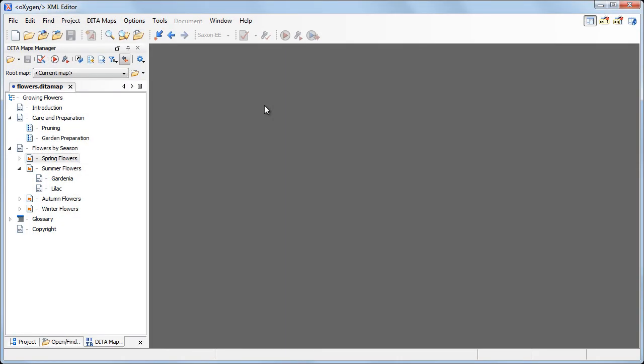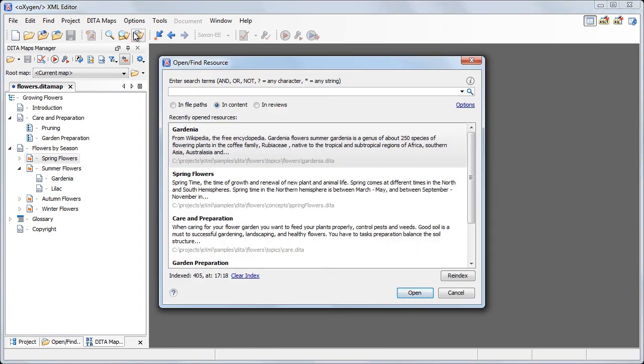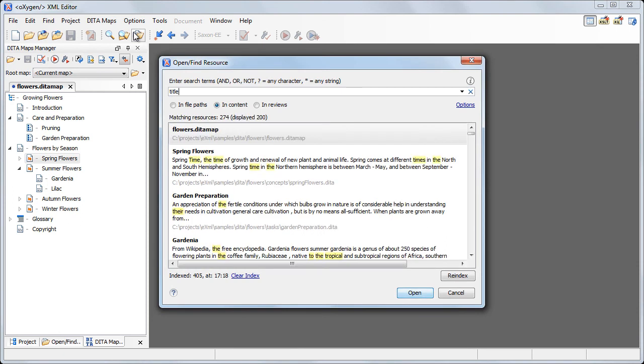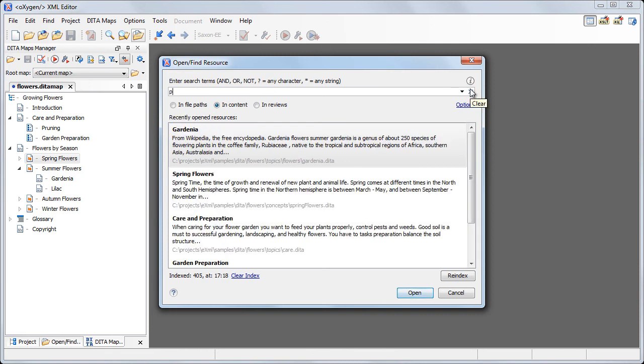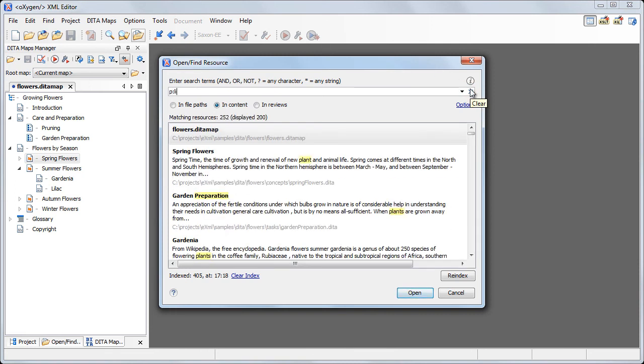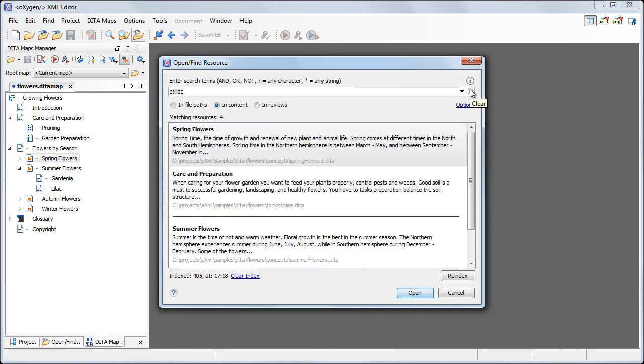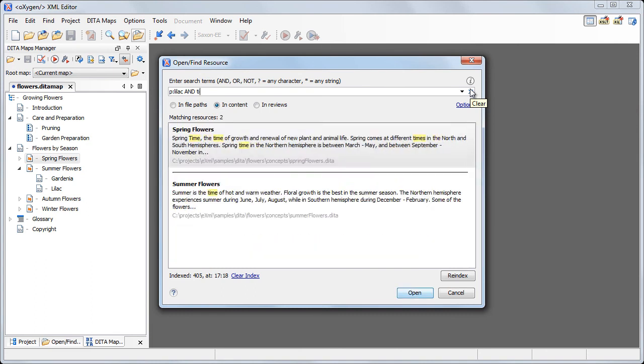If we want to narrow the search even further, we can search for content inside specific XML elements and attributes. For example, let's search topic titles which contain the word spring. We can combine element-specific searches with Boolean operators for more powerful searches. We are searching for a topic that contains lilac in one of its paragraphs and spring in its title.